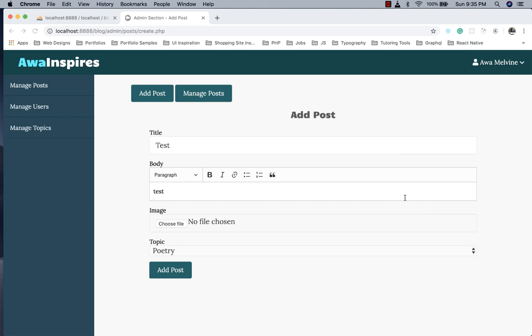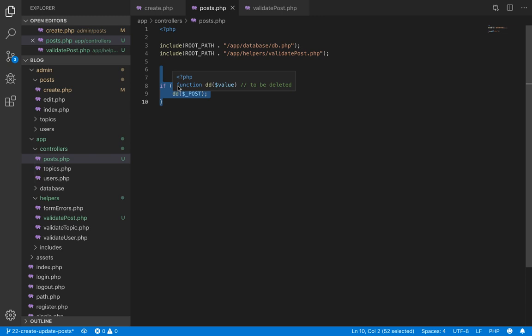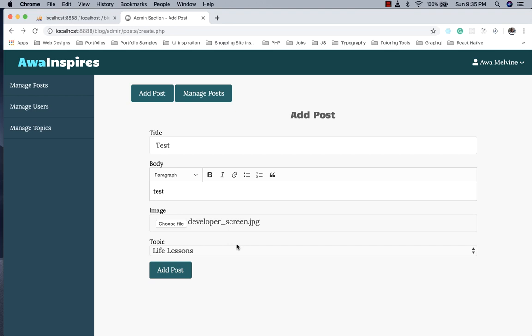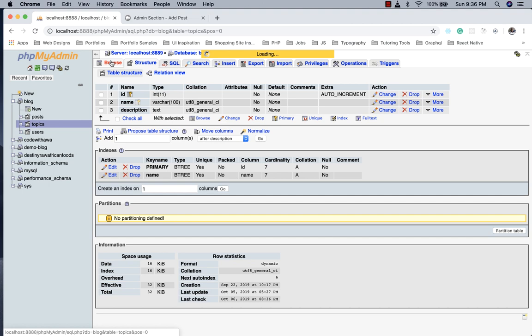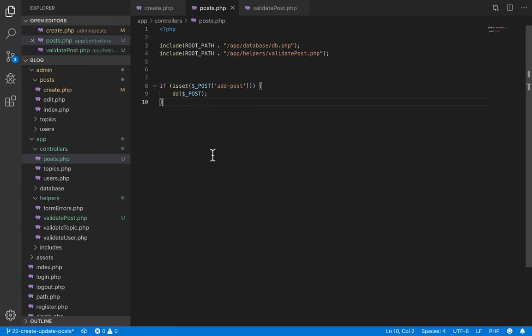On the browser we navigate to admin/posts/create.php, enter a test post, choose a random image, and click add post. It brings back those values — so we have confirmed the form is submitting. However, we notice the topics dropdown still shows only one topic, even though we created many topics in a past tutorial. We need to load those topics from the database so all available topics appear for the user to choose from.